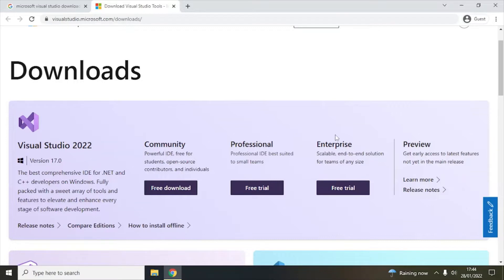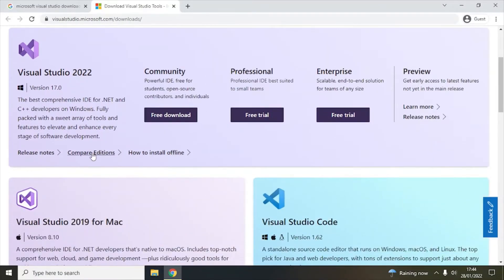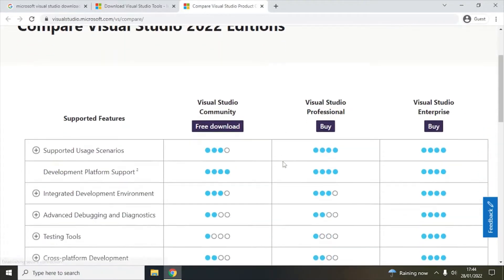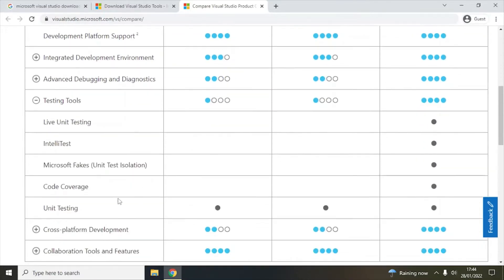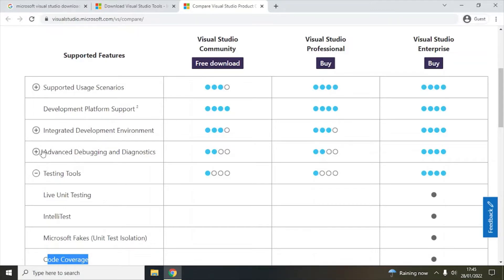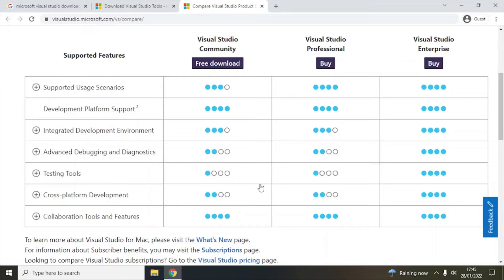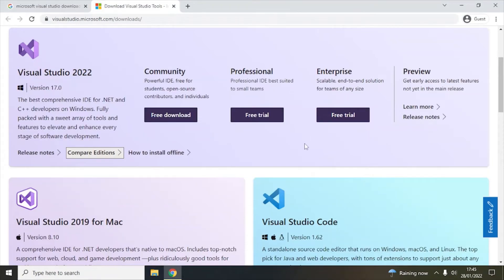Community edition is also very good and has a lot of features available. But if you need advanced debugging or advanced testing tools, then you can go for Enterprise edition. You can see the difference if you go to 'Compare Editions'. The blue dots mean features are available; white dots mean they are not. For example, in Community edition you only have unit testing, whereas code coverage and Microsoft Fakes are not available in Community or Professional — only in Enterprise. For normal regular developers, Community edition is very good.